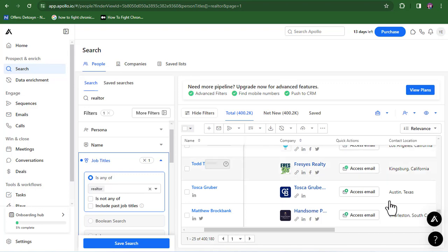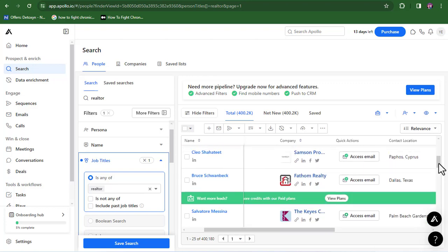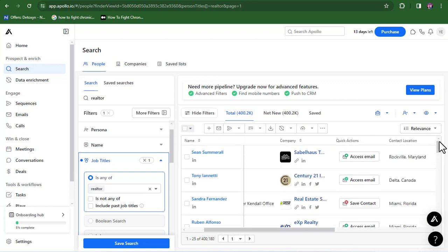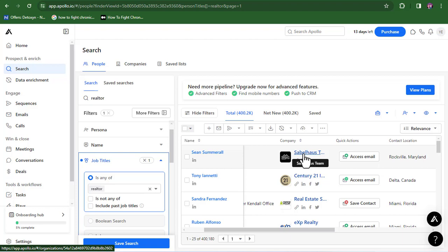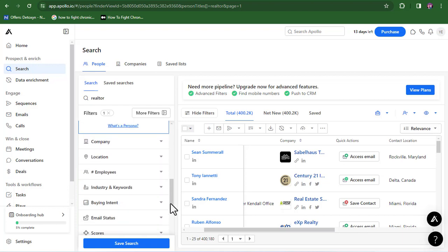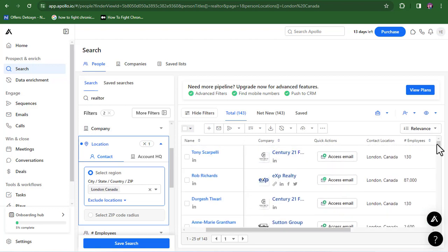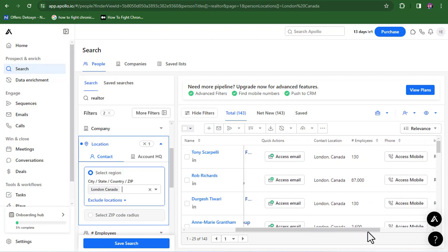400,000 leads is way too much, so I'll do another filter — this time using the location filter. The location filter helps generate leads based on their location. Click on location and put in your desired location. Let's say Costa Rica — we get a more tailored result with just 20 quality leads. That seems too low, so let me change the location to London, Canada. We now have over 143 leads. Always use the filter section to make sure you have more tailored, quality leads for yourself.